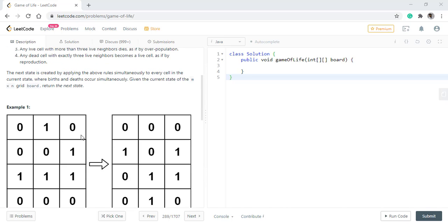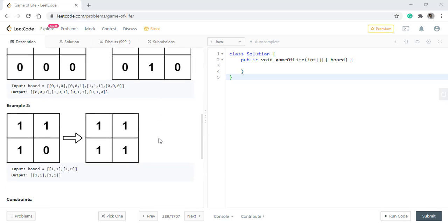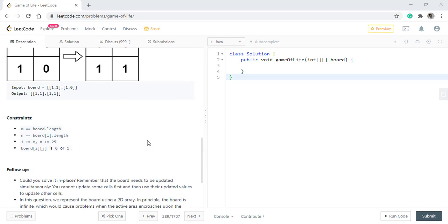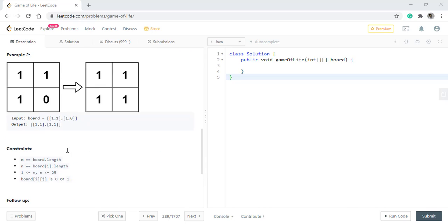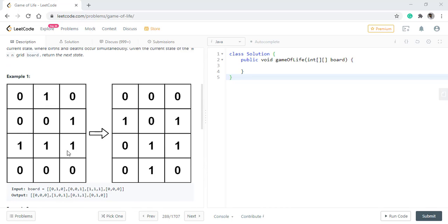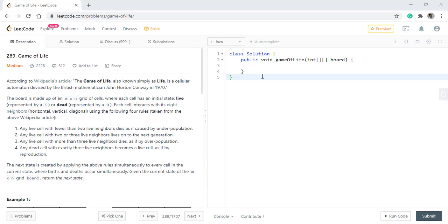We will directly jump onto the code for this question and explain it line by line while we do it. There is a follow up question attached with this problem which asks us to do that in place. We will see this approach once we have finished with coding the basic code. We will have a new array which will be result of size m cross n.